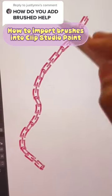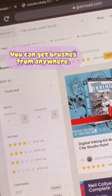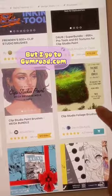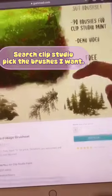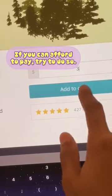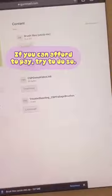Hello! I'm going to show you how to import brushes into Clip Studio Paint. You can get brushes from anywhere, but I go to gumroad.com, search Clip Studio, pick the brushes I want. If you can afford to pay, try to do so.